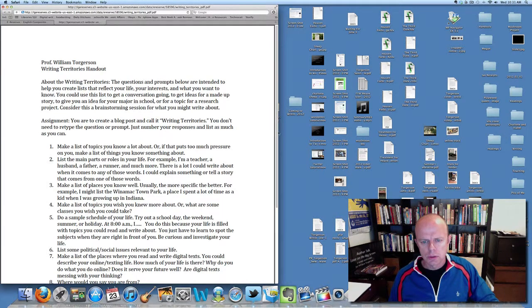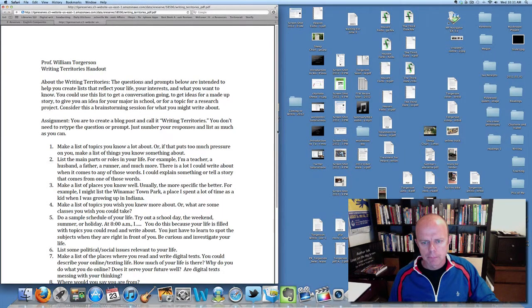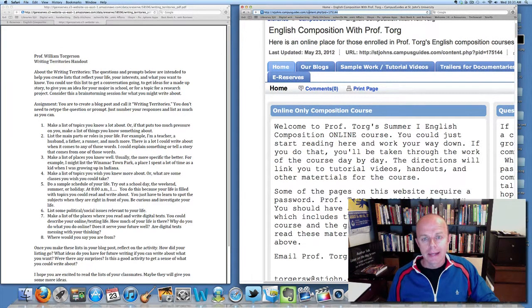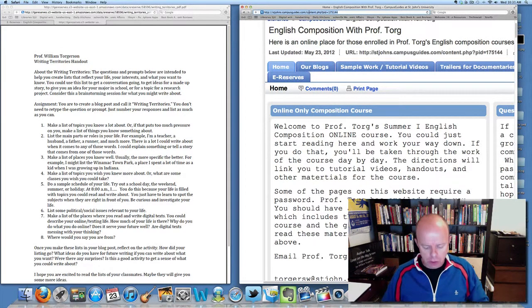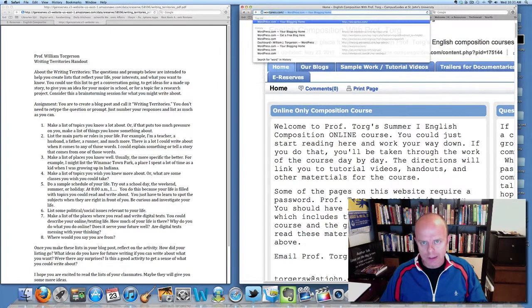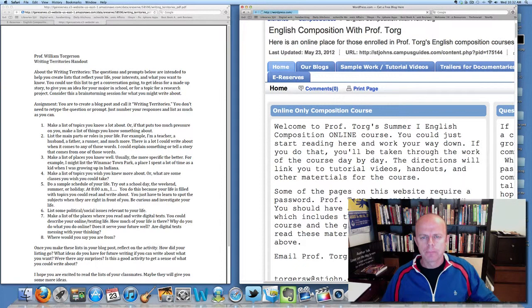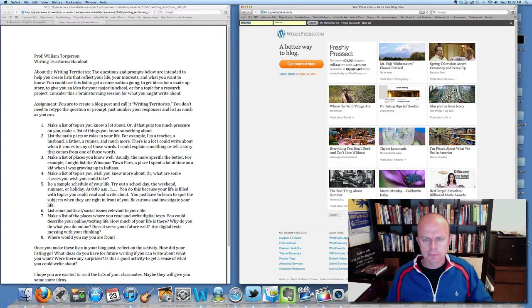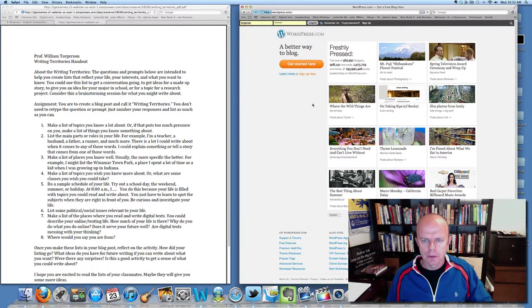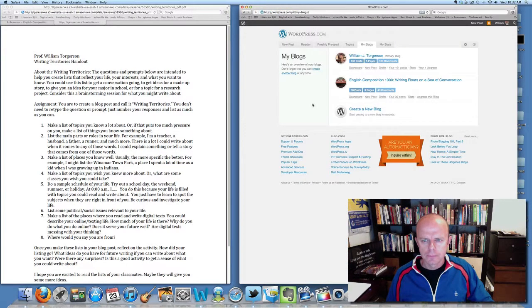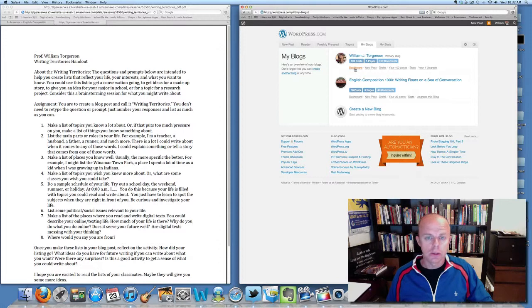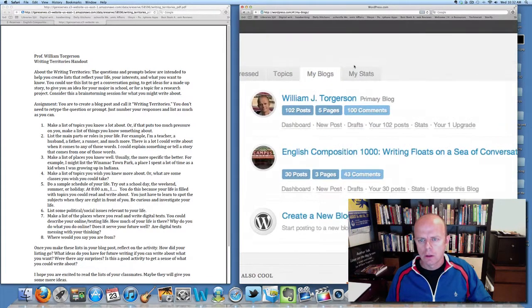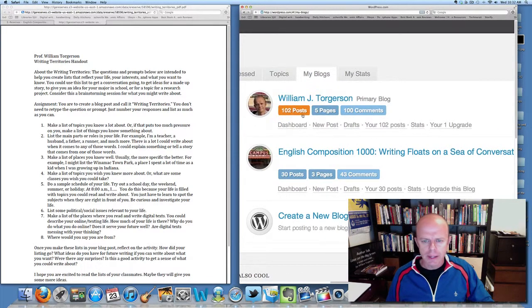Now that I have the handout open, I'm going to go to WordPress and I need to log in. I have two blogs. If you'll see right here is this word 'dashboard'—there are actually lots of places for dashboard.